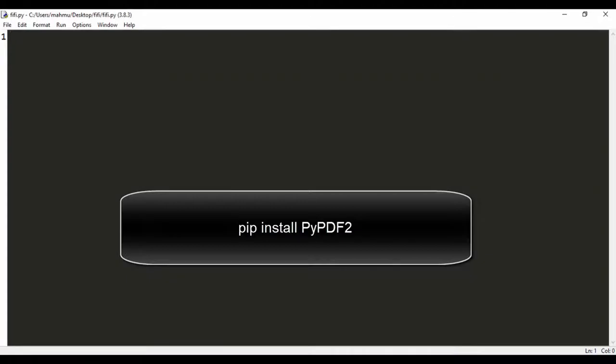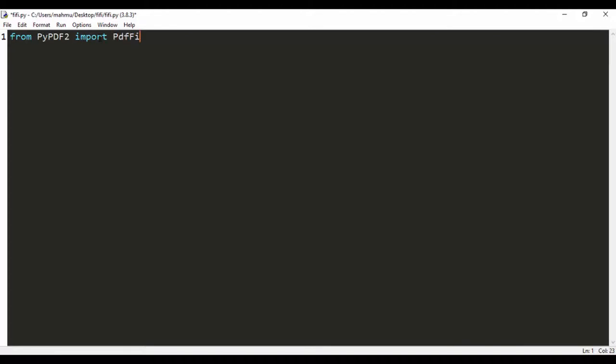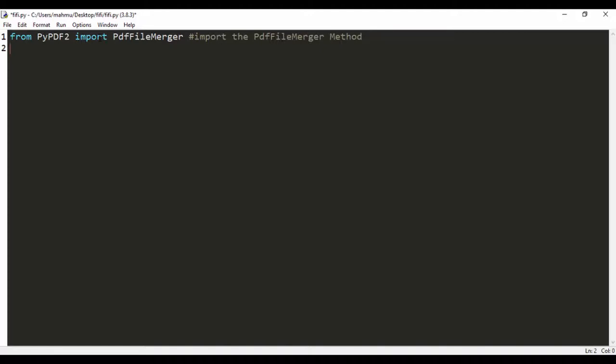If you have that installed, let's start writing our code. The PyPDF module has a PDF file merger and that's what we're going to be using to append these two PDF files together. The first thing we're going to do is say from PyPDF2, we're going to import PDF file merger. This is a built-in class.